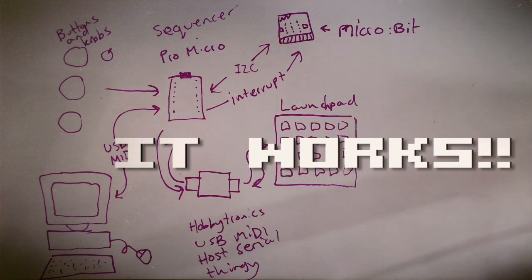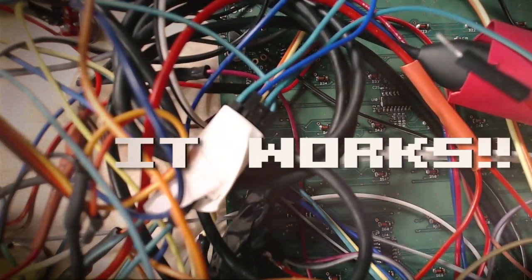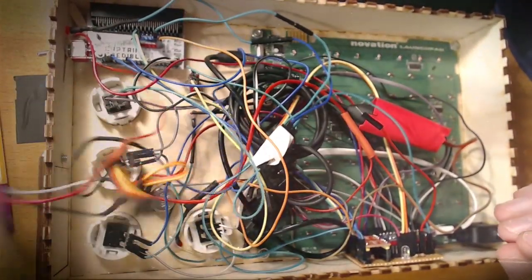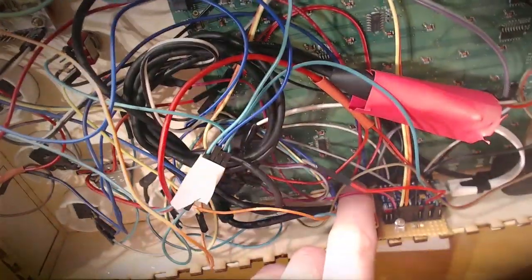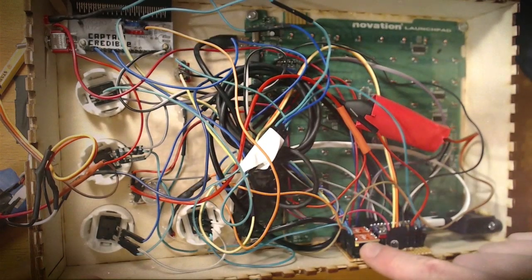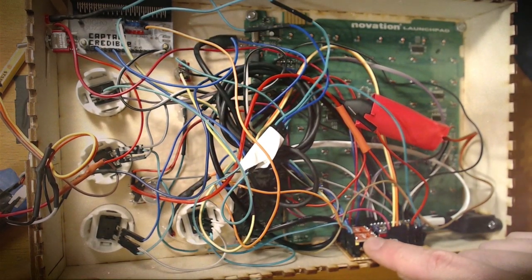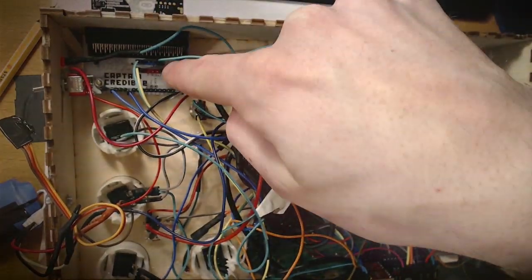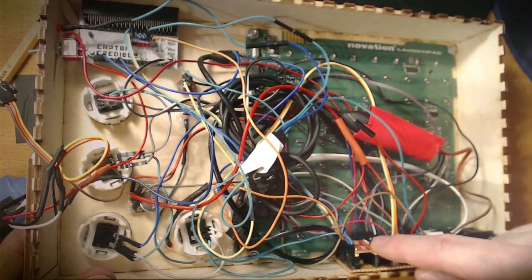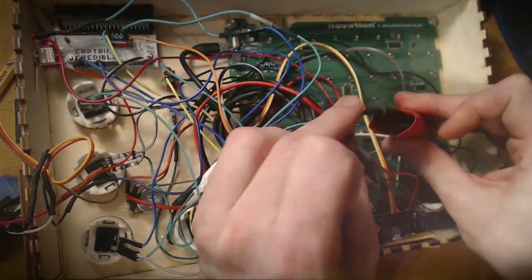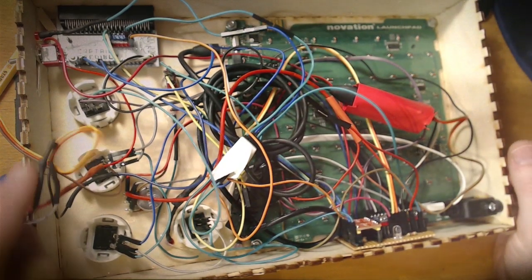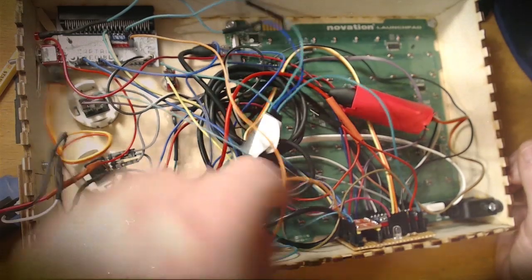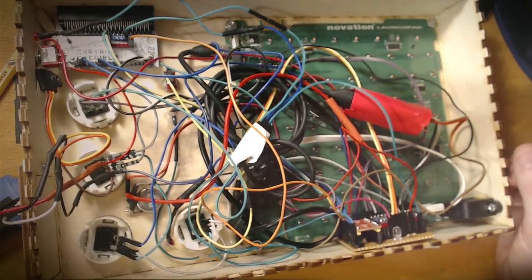It looks kind of complicated here, but if we look inside my old prototype, it looks even more messy. We have the battery which is just supplying power to this five volt regulator down there. The Pro Micro here is connected through these logic converters that convert between five volts and three volts to the microbit up here using I2C. And it's communicating to the launch pad through this Hobbytronics USB to serial converter which is hidden in here. And then all the buttons and switches and knobs just go straight into the Pro Micro and it reads them manually.